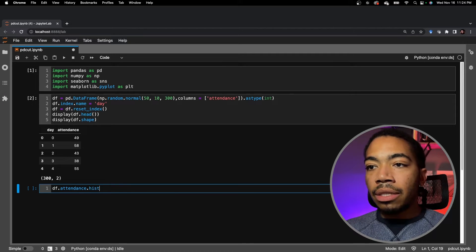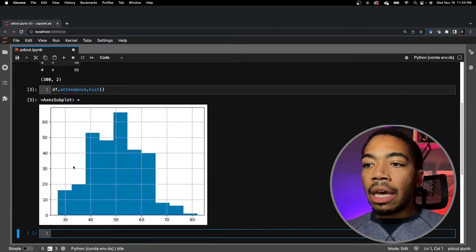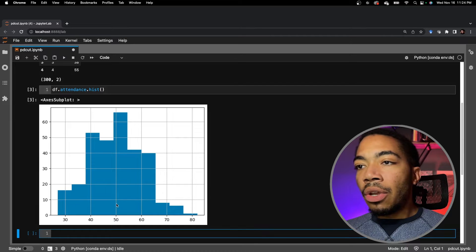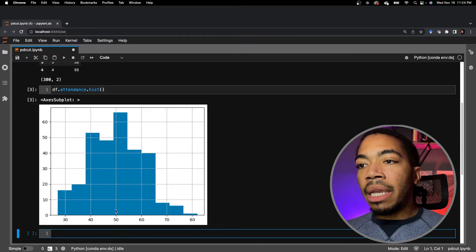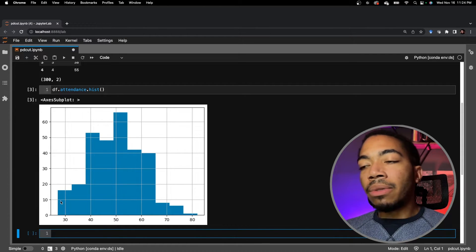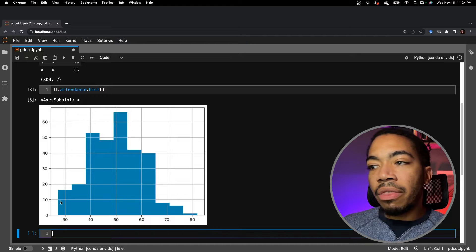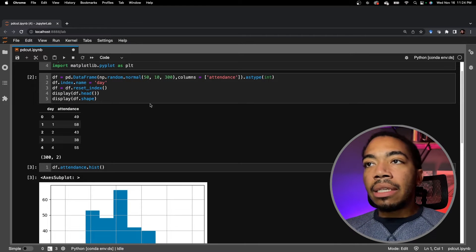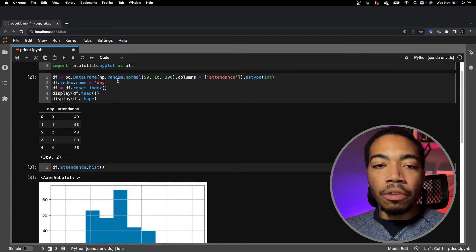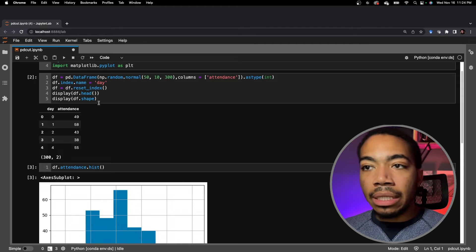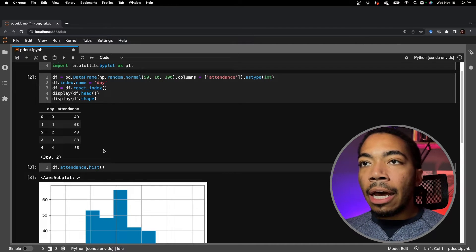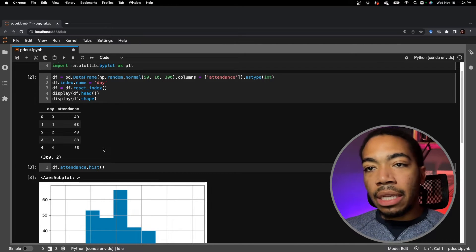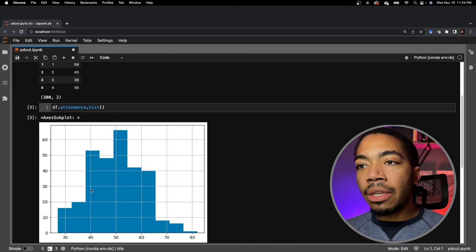If you were to plot a histogram of attendance, you see we have a normal distribution where the mean attendance is 50. It spans between roughly 30 and 80, and that's consistent with the normal distribution that we're sampling from to build this dataset. Again, the setup is not critical to understanding the tools that we're going to discuss.